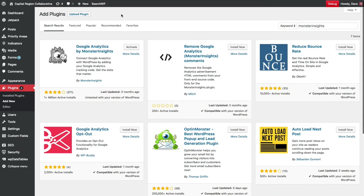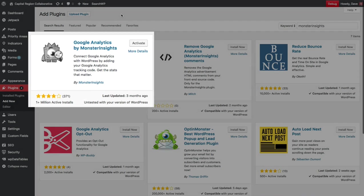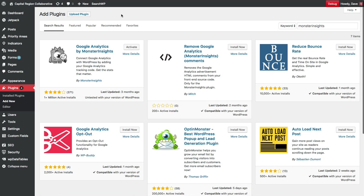The Google Analytics by Monster Insights plugin should be the first one that appears over here in the top left corner. Go ahead and click the Install button, and as soon as it's finished installing, you should be able to click the Activate button to make the plugin active.